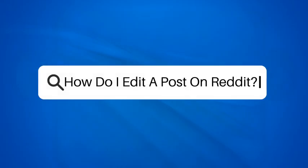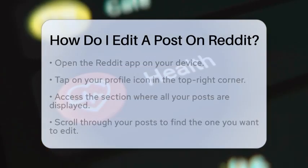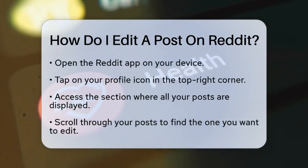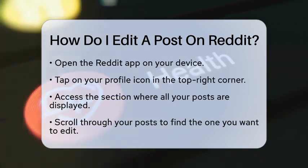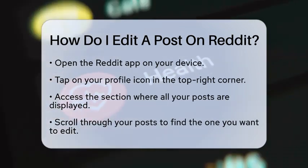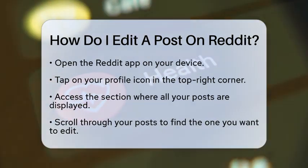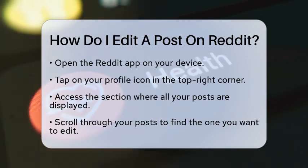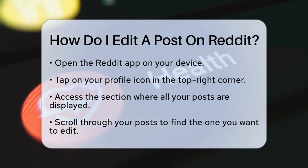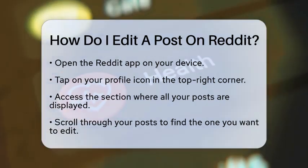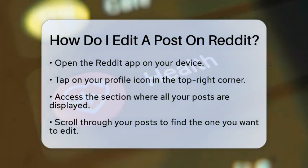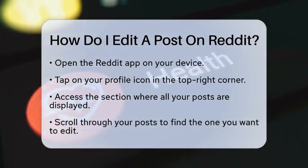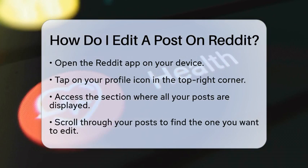How do I edit a post on Reddit? If you have ever posted something on Reddit and realized you made a mistake or want to add more information, you might be wondering how to edit that post. Editing a post on Reddit is simple and user-friendly, making it easy for you to keep your content accurate and up to date. Let's walk through the steps together so you can make those changes effortlessly.